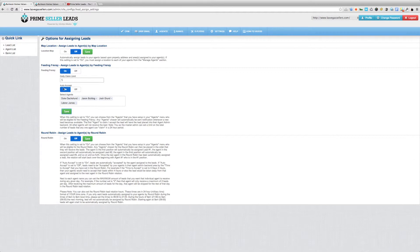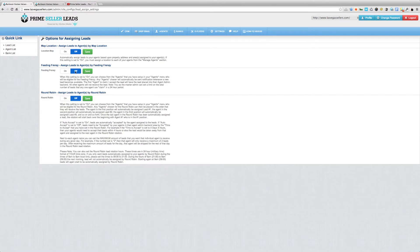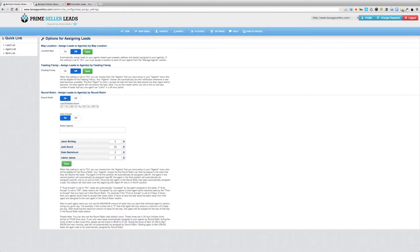Now let's move on to the round robin. I'm going to turn the feeding frenzy off and turn the round robin on, and save it to set the round robin to being on.